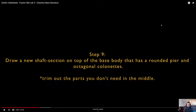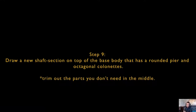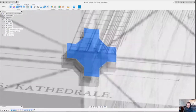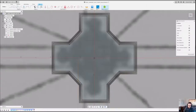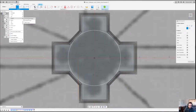The next thing we're going to do is draw a new shaft section on top of that base body. Think of it as — the plinth has been done, but we still need to do the base. We're going to have octagonal colonettes with a rounded pier. This is something we remember from Chartres Cathedral — it actually alternates between rounded colonettes and octagonal colonettes. We're not going to bother with the alternation just to make this a little faster.